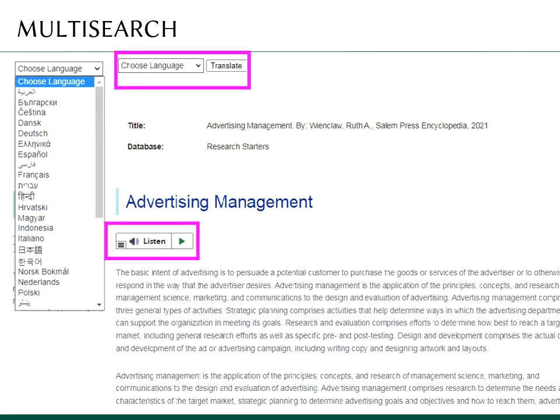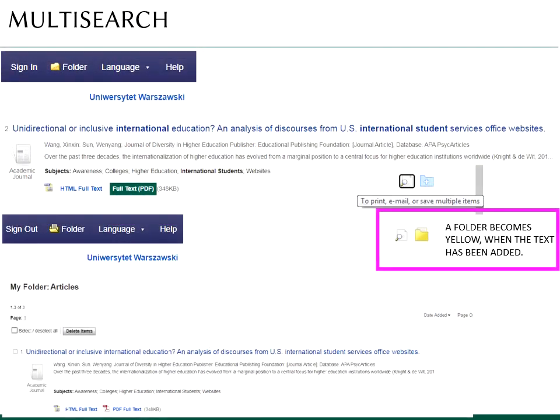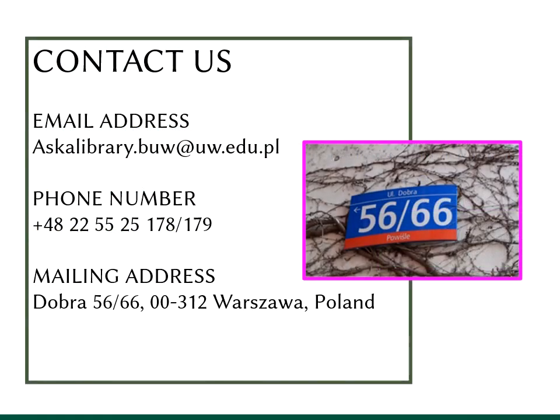Texts of articles within the Research Starter can be automatically translated into many languages. You can also listen to the text in English. When using the Multisearch engine, it's also recommended to create a user's account called MyEBSCOhost, as mentioned before. This EBSCO account is independent from your library account in B.U.W. For inquiries, contact us.